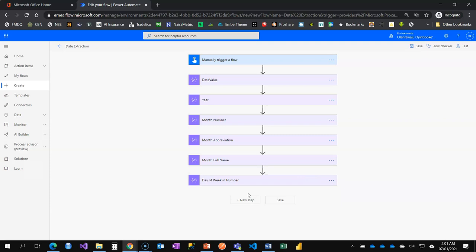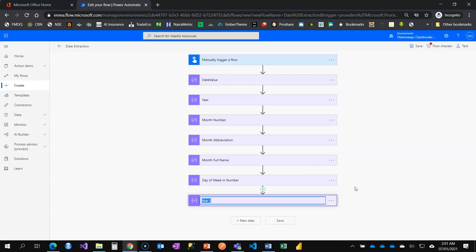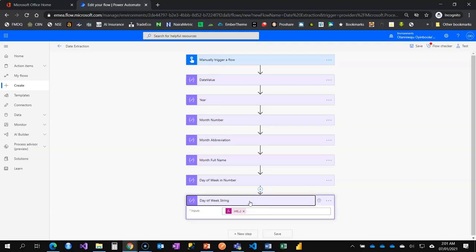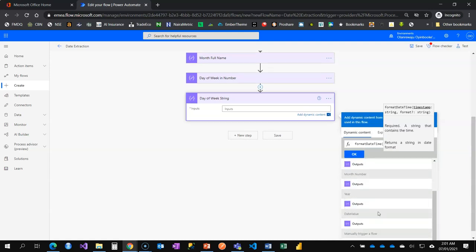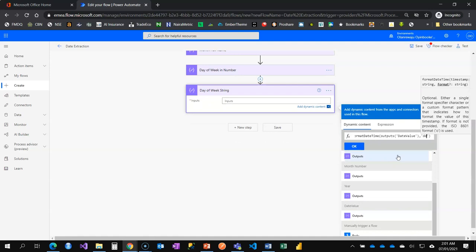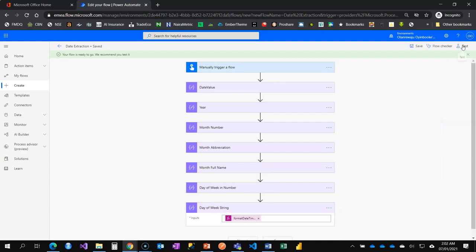Let's also add day of week as a string — showing it as Monday, Tuesday, Wednesday, etc. I'll copy from clipboard and rename it 'day of week string'. What we change here is that instead of dayOfWeek we use formatDateTime. Coming to dynamic content I choose the date input, and for the format I use 'dddd' — four d's. That will tell me the name of the day of the week. I'll save this now and test the flow.